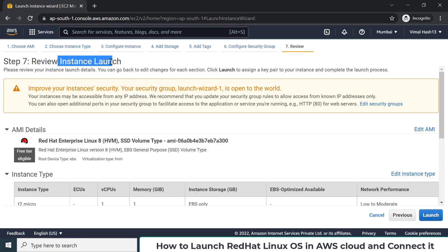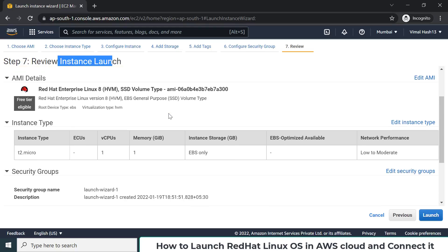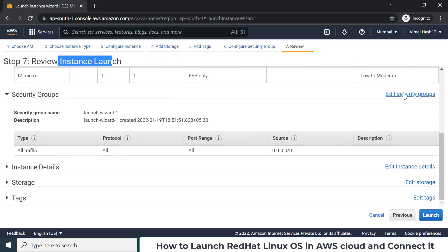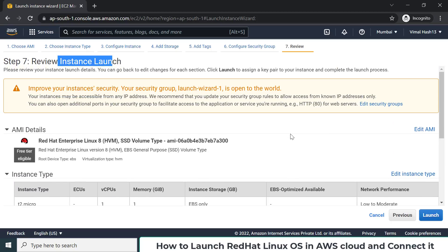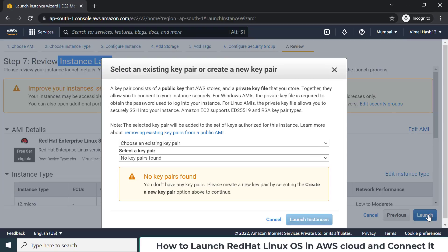This is the final review of your OS launch configuration — Red Hat Linux. If you want to change anything there are edit options on the right side. In my case I don't want to make any changes, so I'll go ahead and launch.